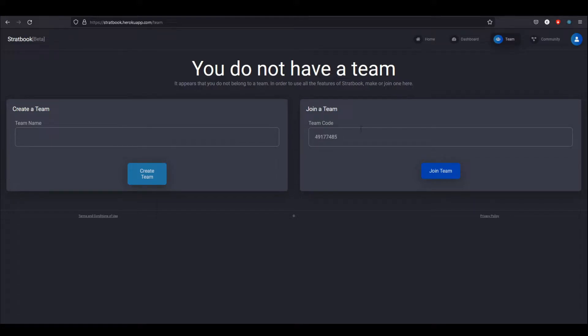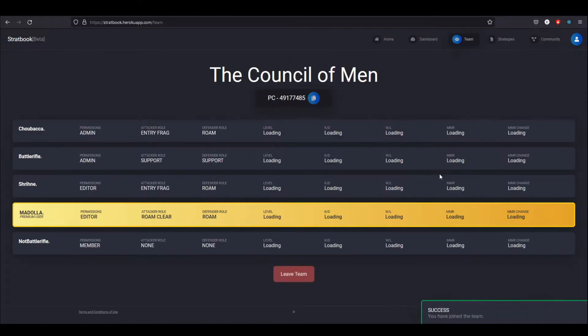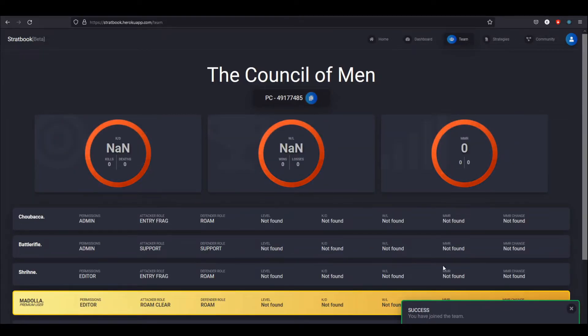So to join a team, you simply enter the team's join code. And if you're on the same platform—if the team is a PC team and you're on PC—and you meet their MMR minimum requirement, then you can just enter the team code, hit join, and now I'm on the team.